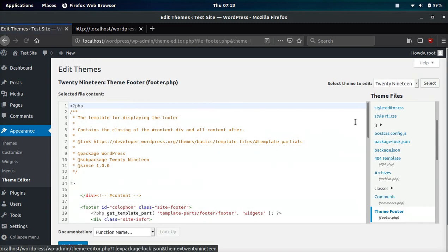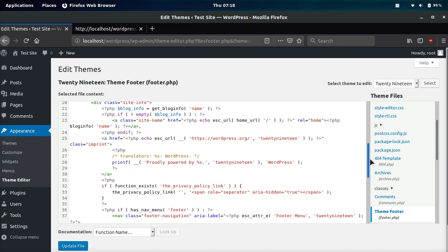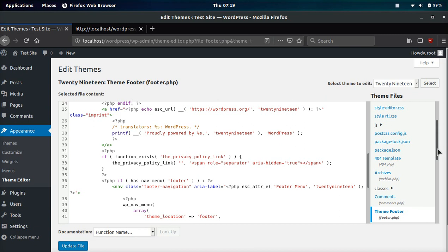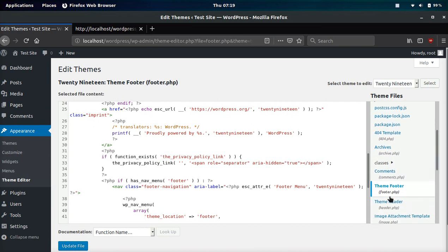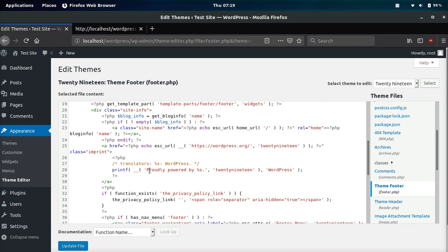However, if your theme is updated, you will lose the changes. So if you were to do this long term, you would want to look into creating a child theme, which I'm not going to show in this video. But if you want a quick solution and you don't want to use a plugin, you can go to theme files, go down to footer.php, and then we can look for the code in here. It says proudly powered by space percentage s. So this is where it may get confusing for some people.